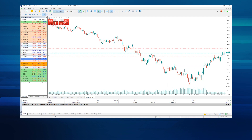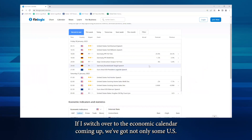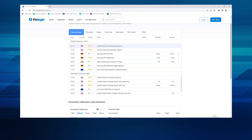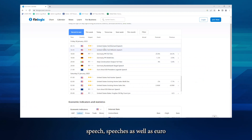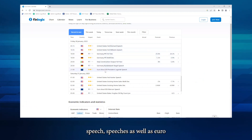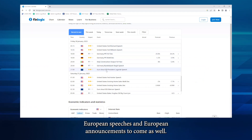If I switch over to the economic calendar, coming up we've got not only some US speeches but also European speeches and European announcements to come as well.